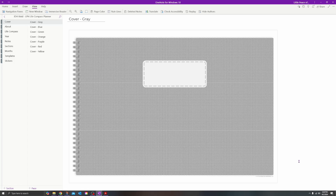Hey everyone, this is Cindy with Little Piece of Happiness. Today I want to show you how to import your OneNote notebook or your OneNote digital planner into OneNote for Windows 10. This process is going to be the same if you're using a MacBook or something like that. We're going to be using the recommended method from Microsoft using their OneNote import tool.